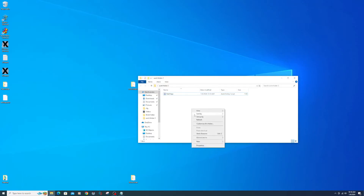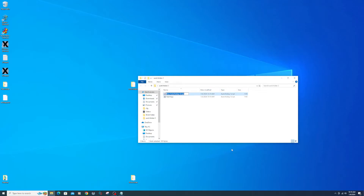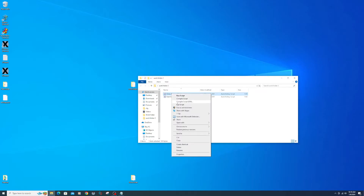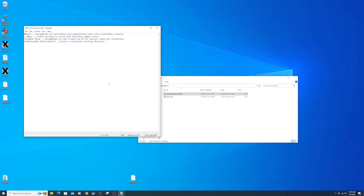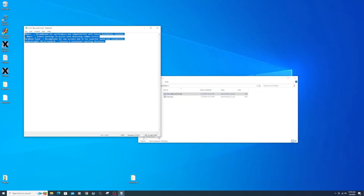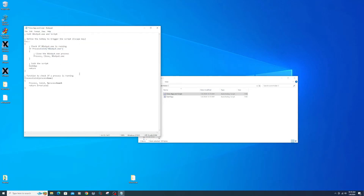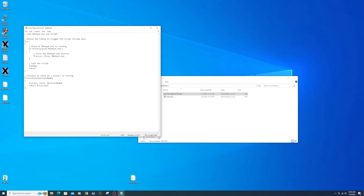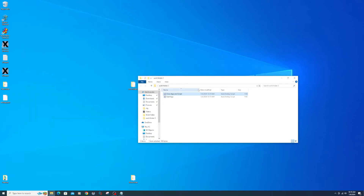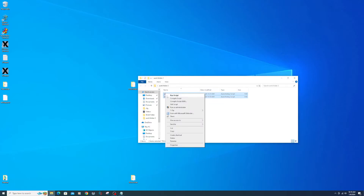Right-click to create another AutoHotkey script. Name this one 'close app'. Right-click on the script and select Edit Script. Copy and paste the below script into this location. File, Save, Close. Select both files, right-click and compile script.